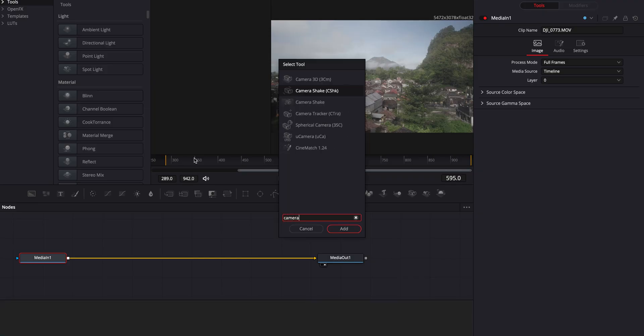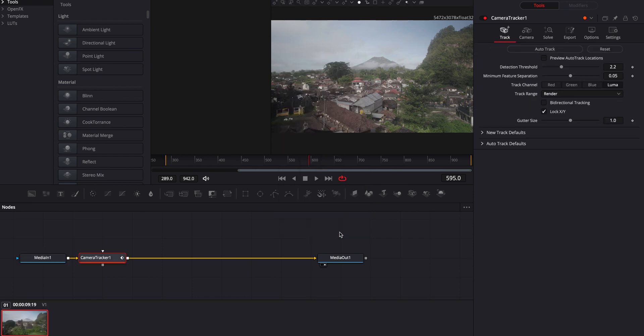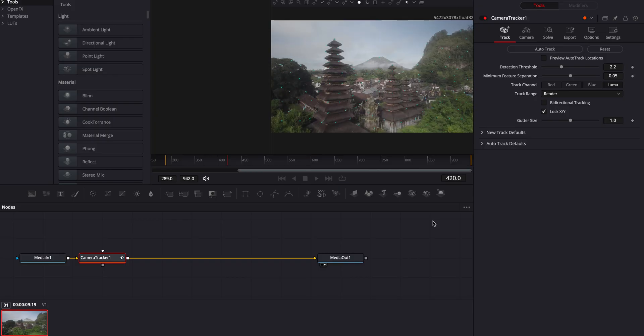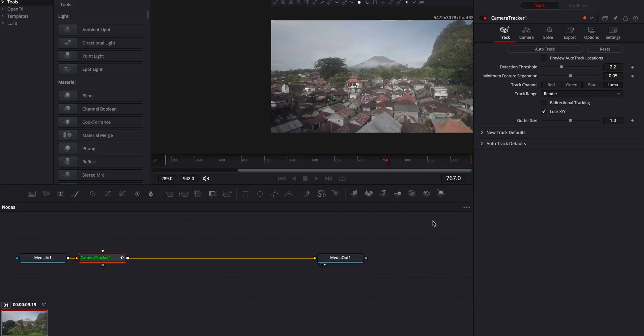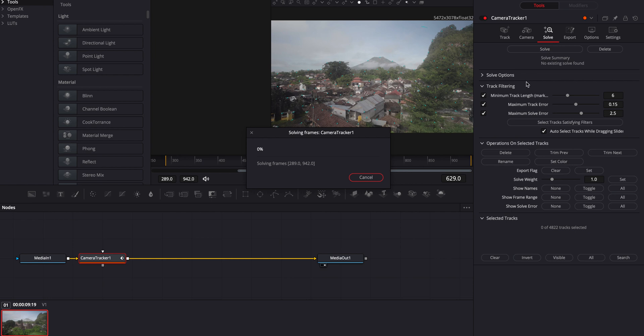Let's hop into DaVinci and go into the Fusion tab. Press Shift+Space as a shortcut to open the effect tab and select Camera Tracker. Click Auto Track and just wait. Once you're done, go over to Solve and press Solve — this is where the magic happens. You're pretty much hoping that the solve brings this little number down to one pixel or less.